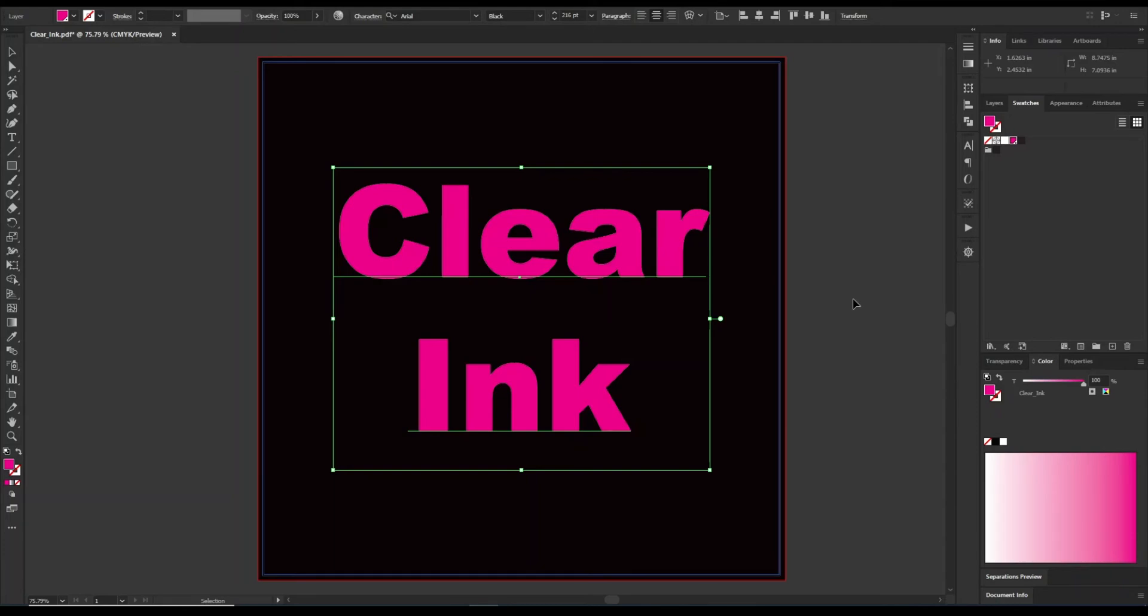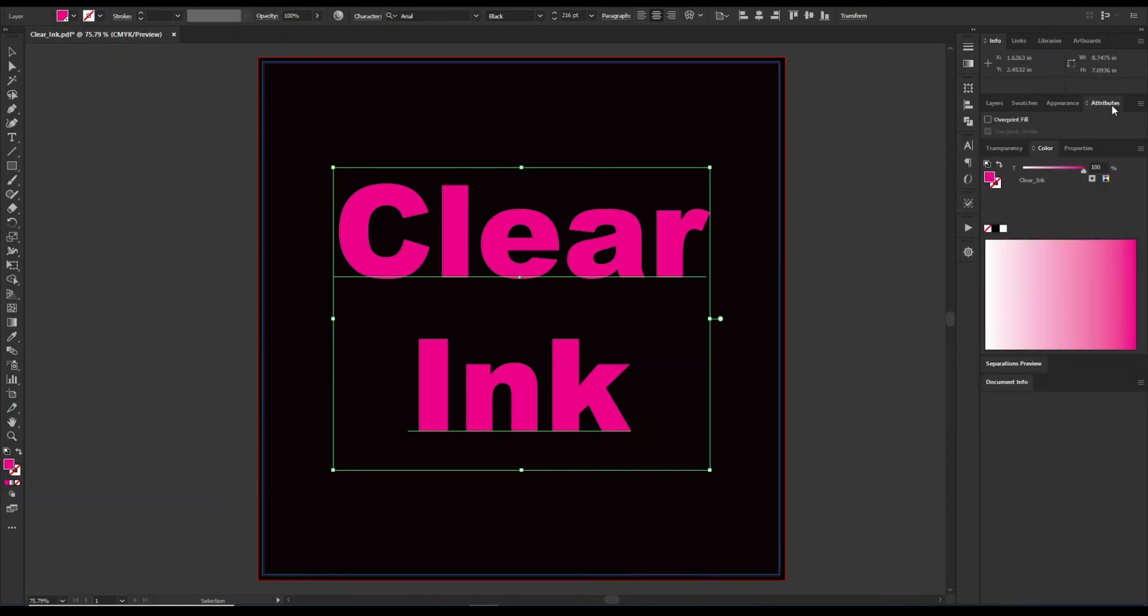The only other thing that we have to do is, we have to go into our attributes, and set that to overprint fill. So any time that we do clear ink, we have the spot color be clear underscore ink, and then we have our overprint checked.